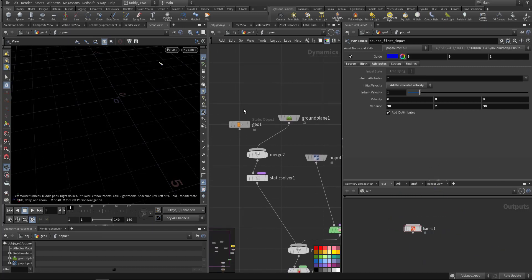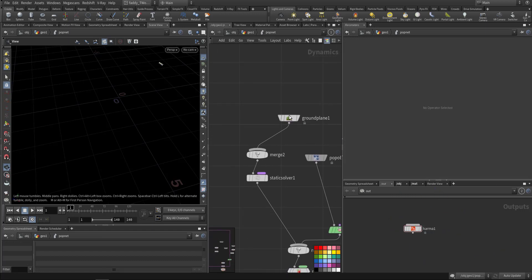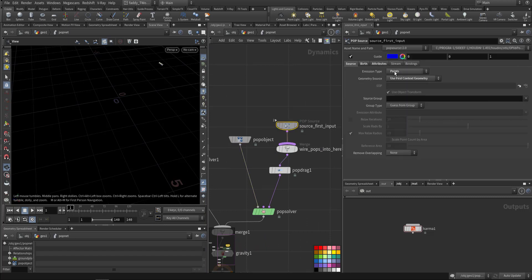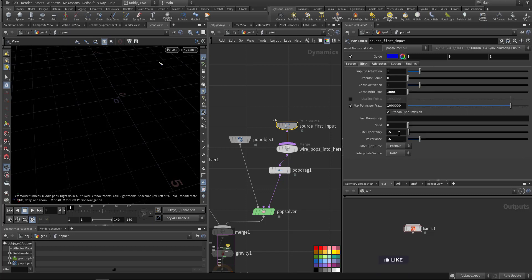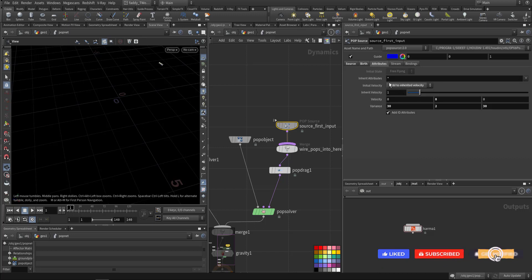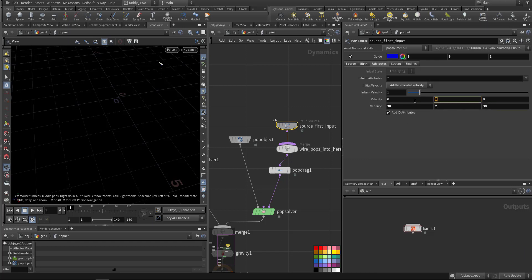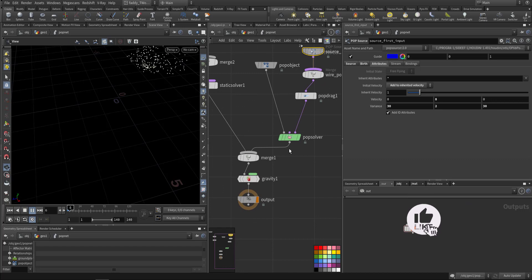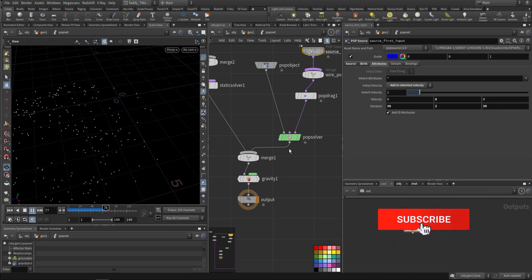In the POP net I have the ground to collide with, the POP object, and the source. In the source I'm emitting points from the first context, emitting for half a second with a variation of half a second. I'm adding the inherited velocity calculated through the trail, giving it 8 times the velocity in Y and some random velocity, making the sparks look chaotic.